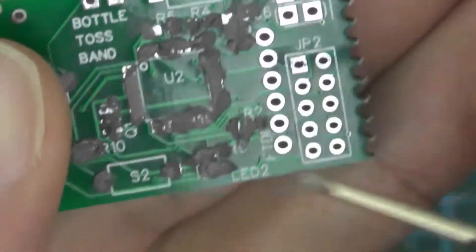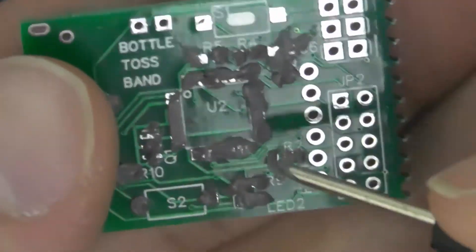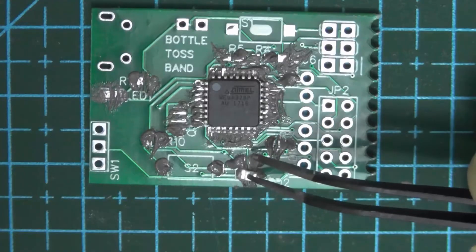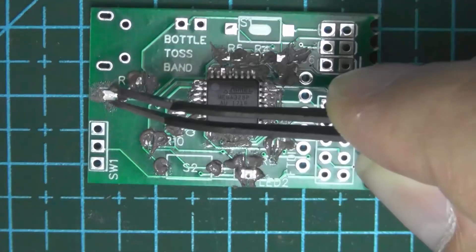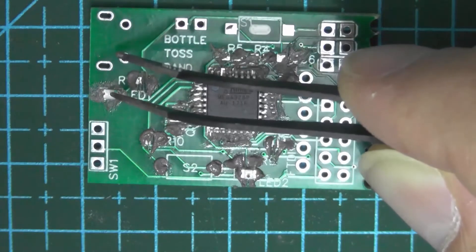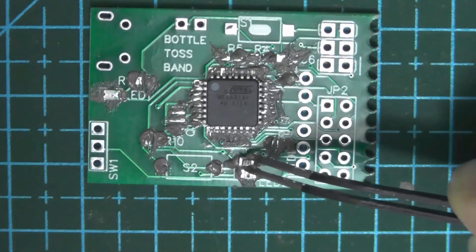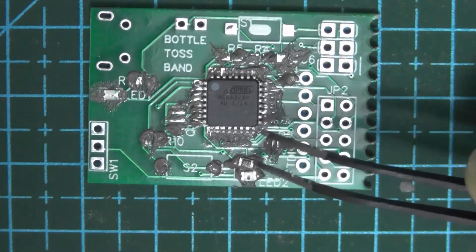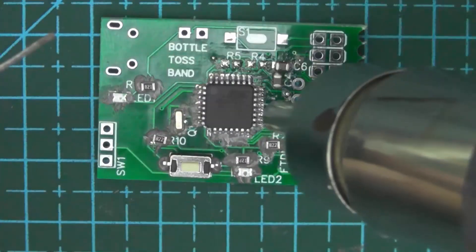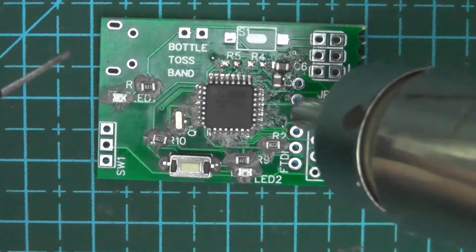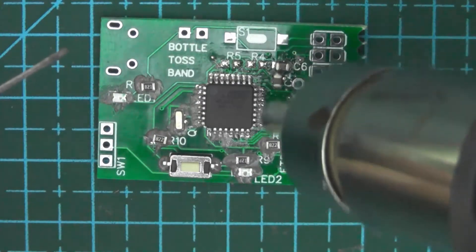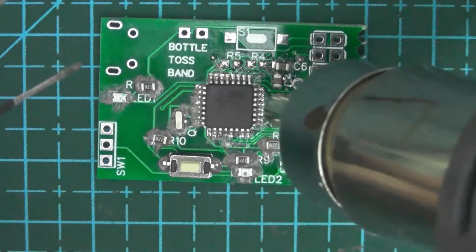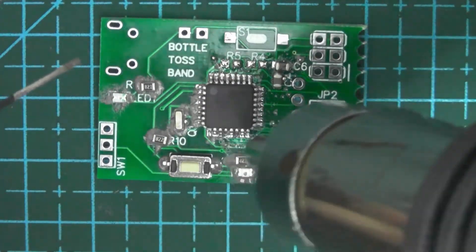But don't worry, the hot air will do the magic soon. I start placing all the components properly on the top layer. I will keep the bottom layer for another turn. By using the hot air with the 320 degrees Celsius, I start soldering.